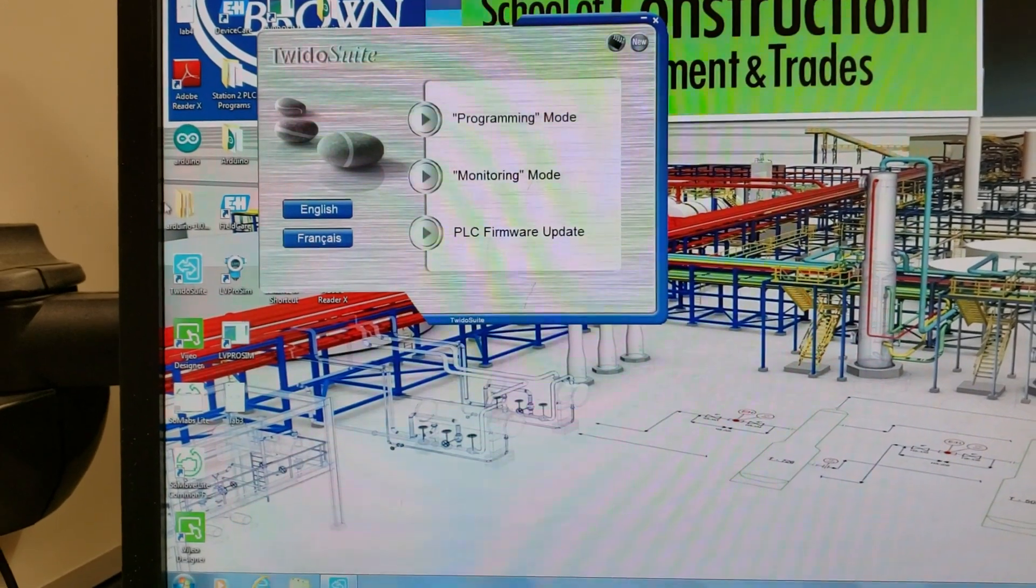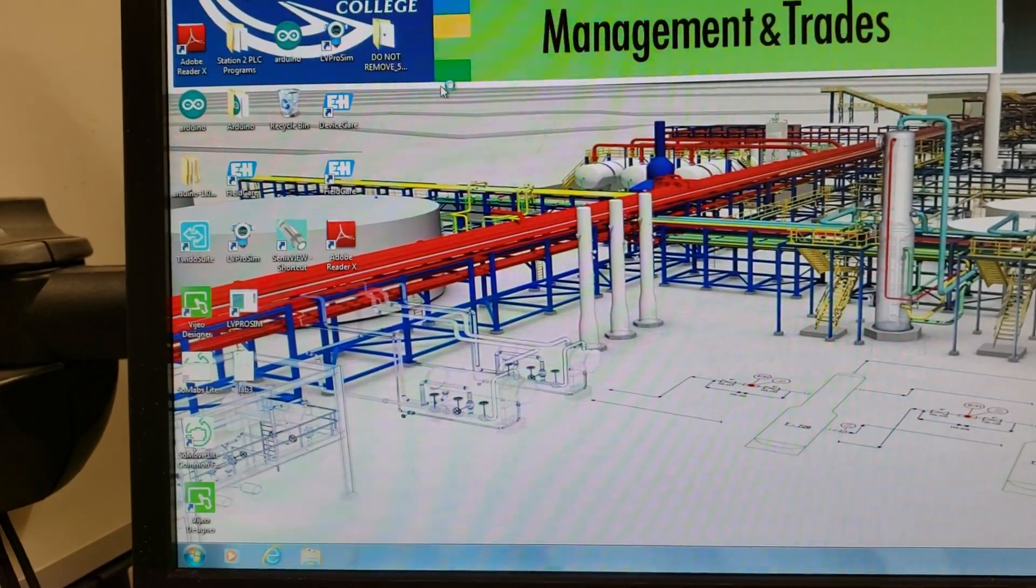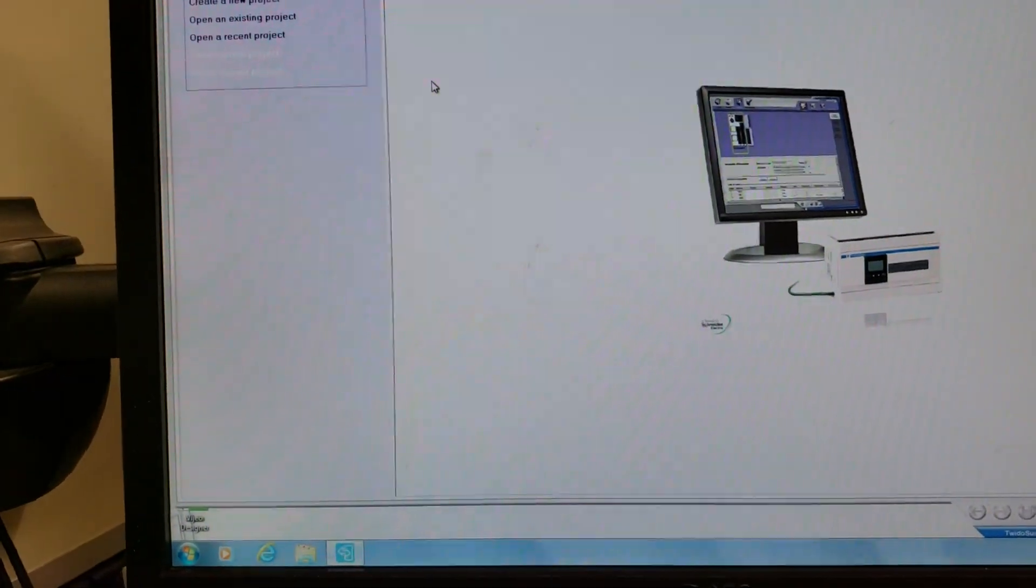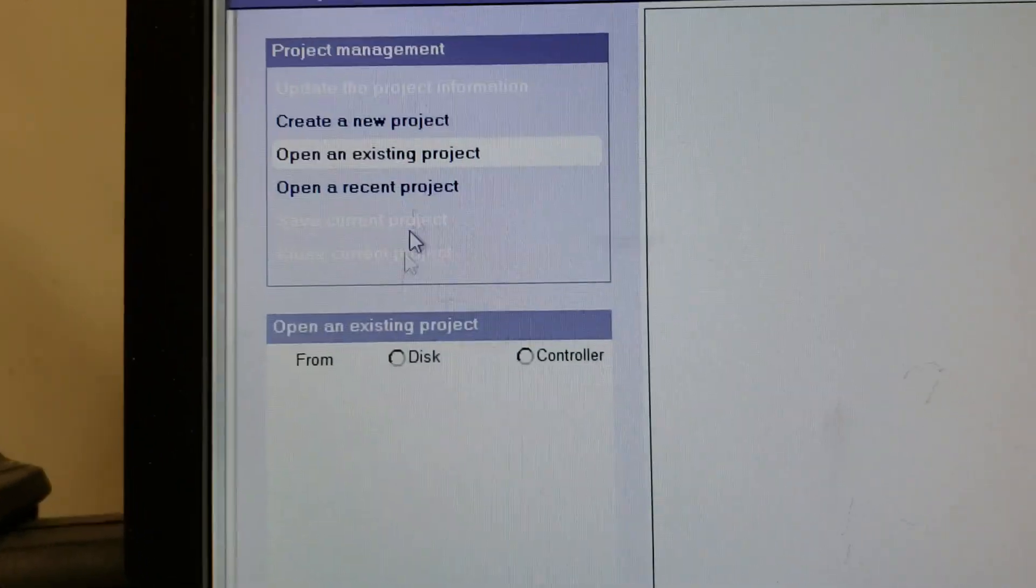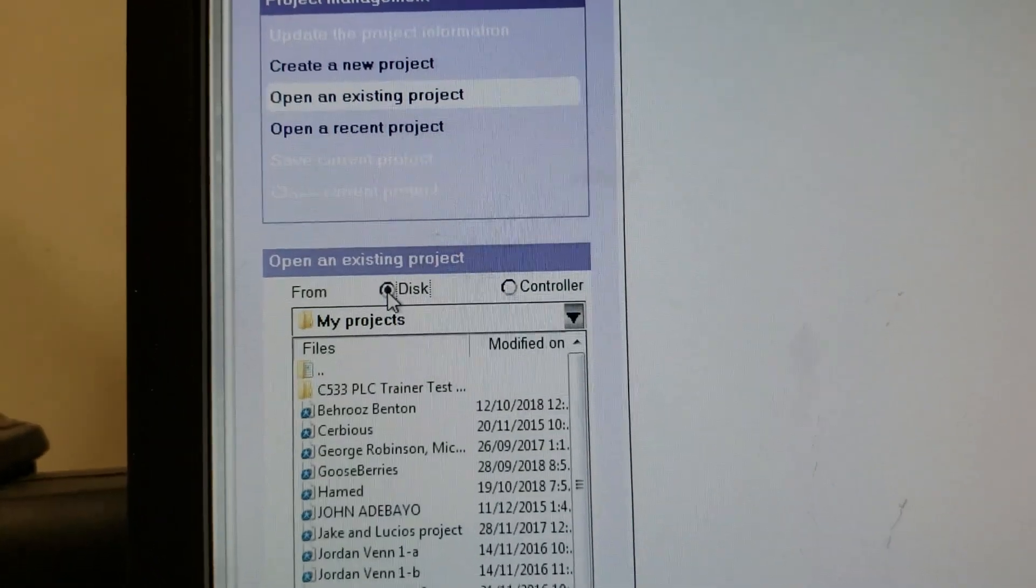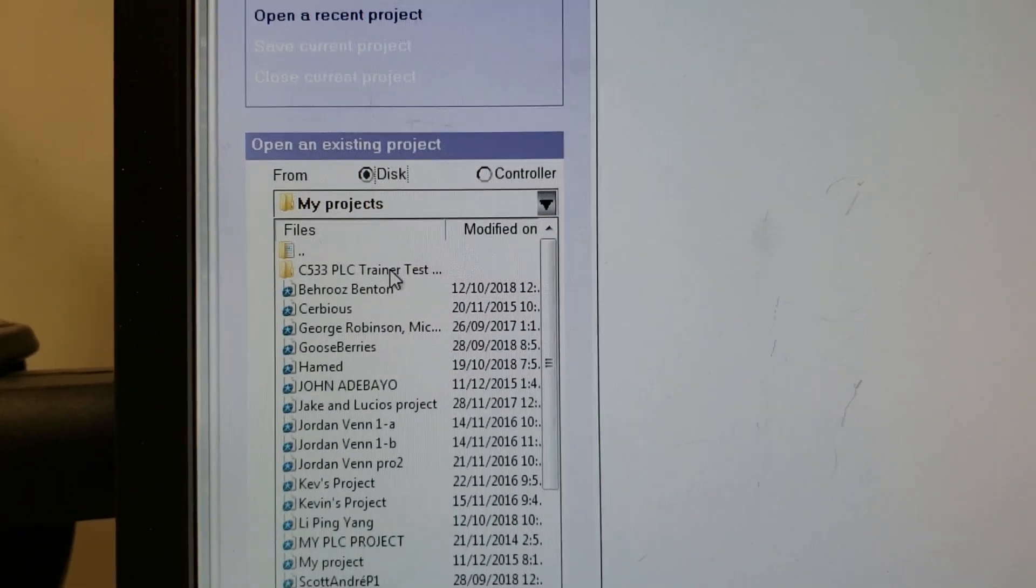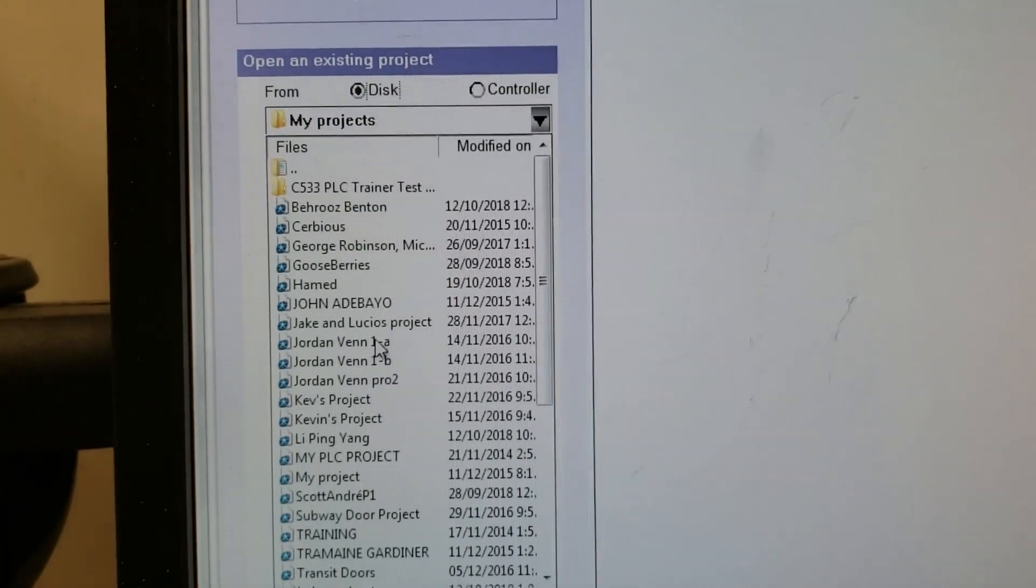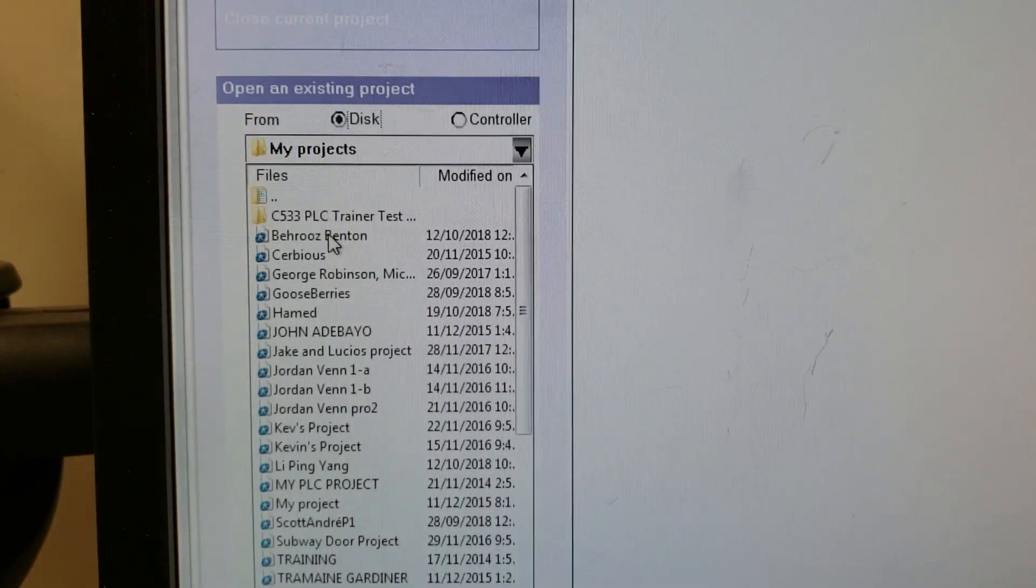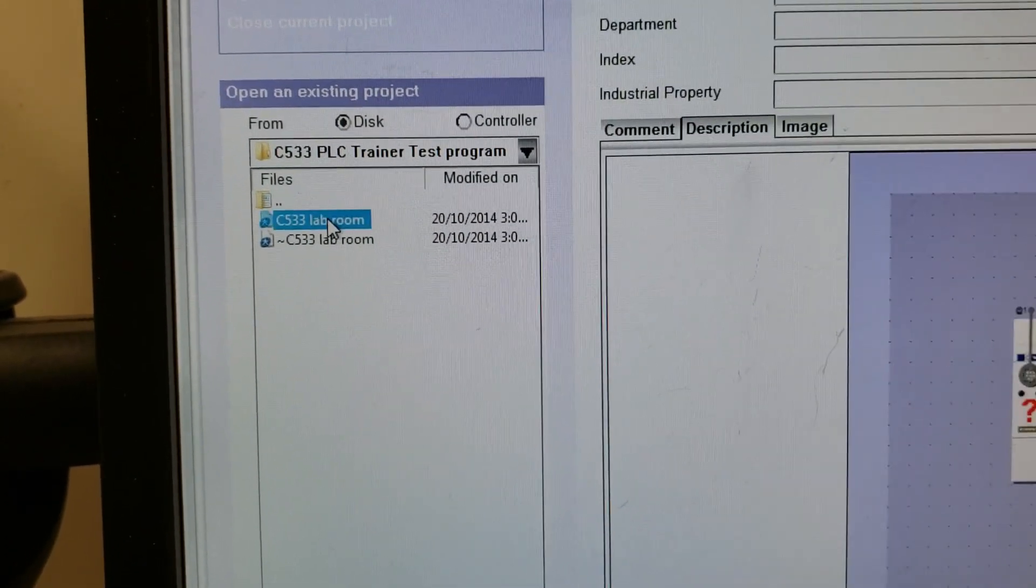We're going to go into programming mode, open up an existing project, look on the disk, and guaranteed right there is probably going to be that trainer test. When you're done, you should really remove all your programs so we don't have 5,000 programs from everybody in each class.